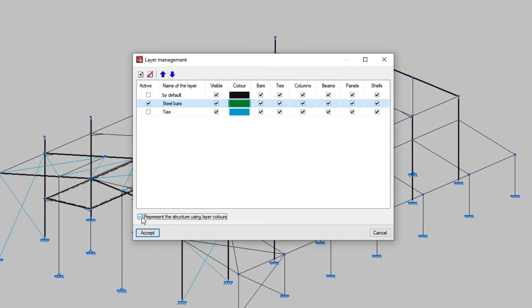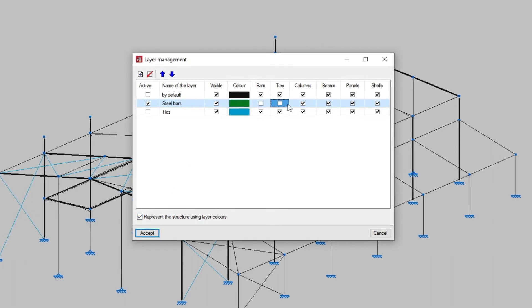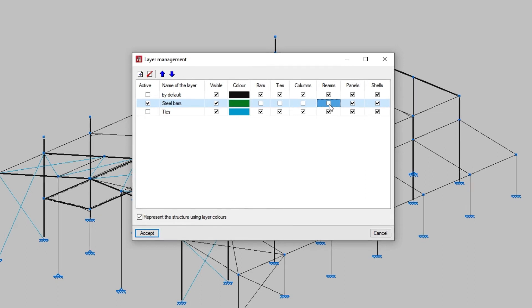The following columns allow us to activate or deactivate the view of bars, ties, columns, beams, panels and shells assigned to each layer.